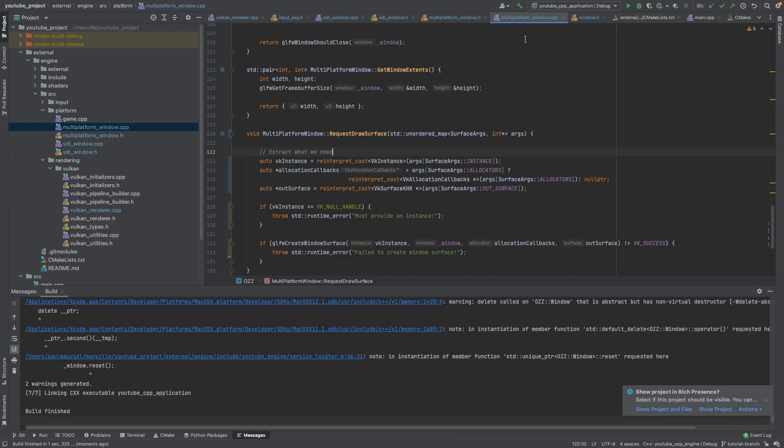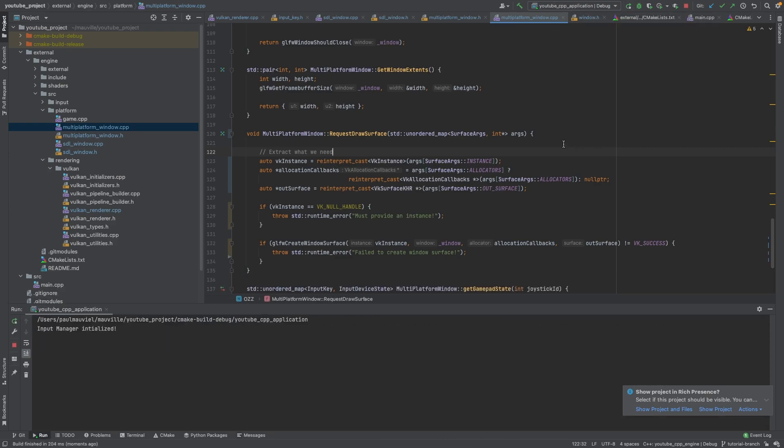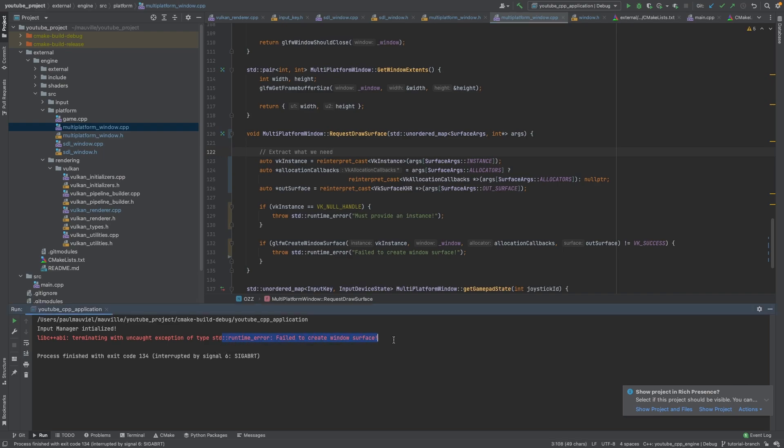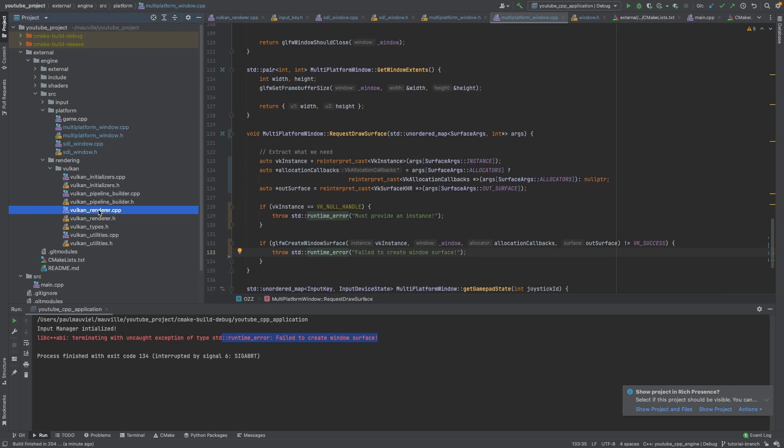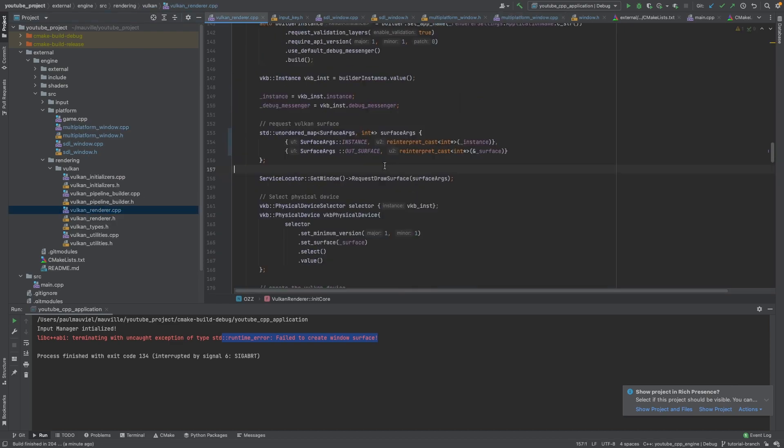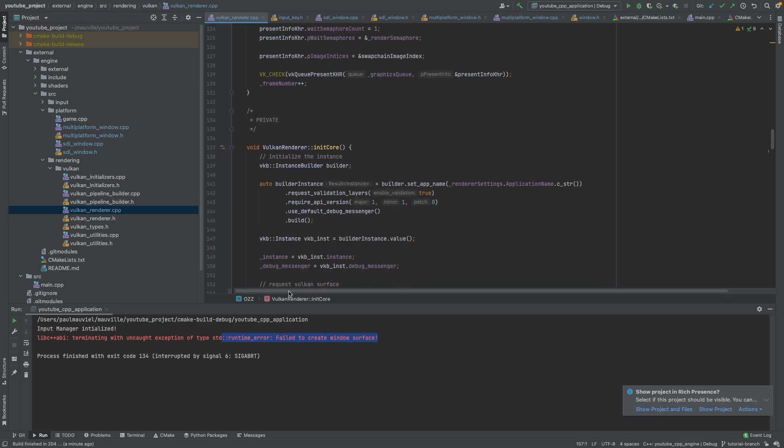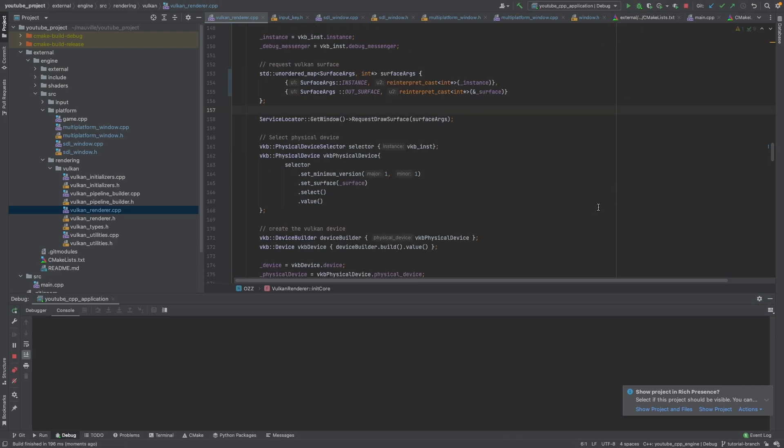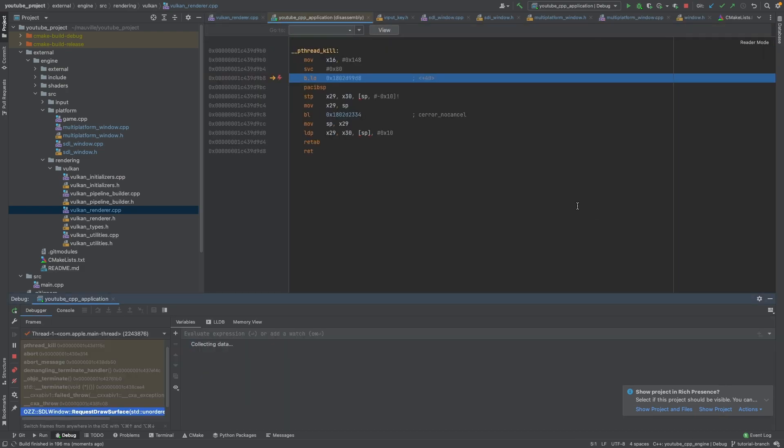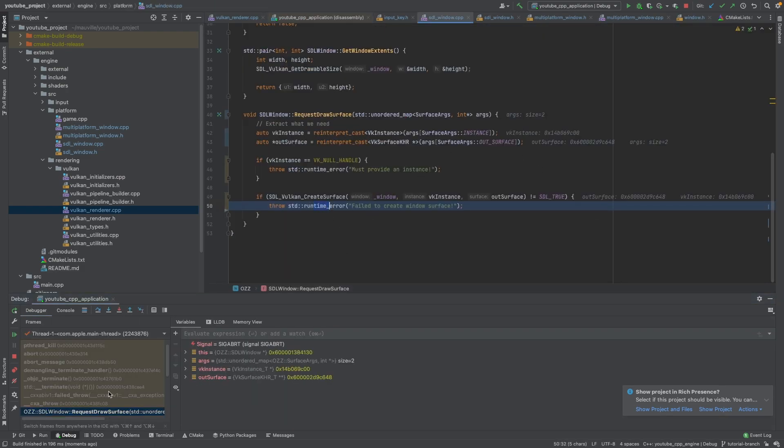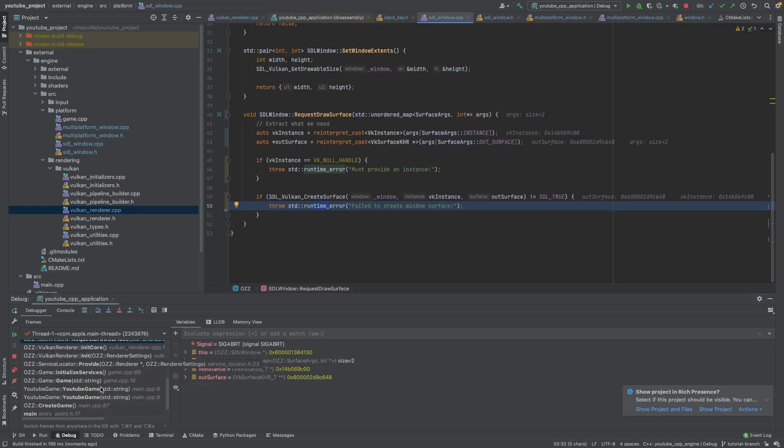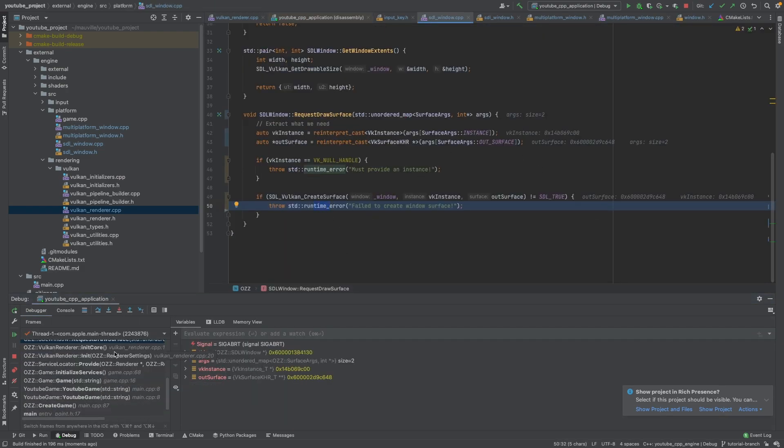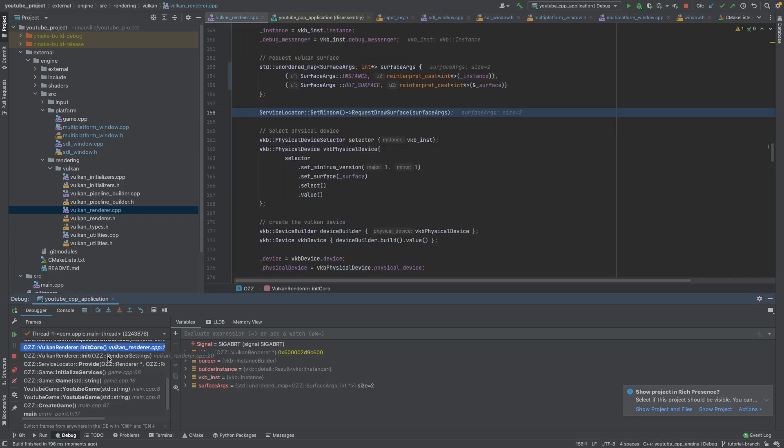So let's build that and see what happens. So it builds. Let's see what kind of error we get now. So now it says failed to create window surface. So it's still failing to create here. Now this is a different issue altogether. So one thing we're going to have to do now is we're actually going to need to enable a couple of device extensions.